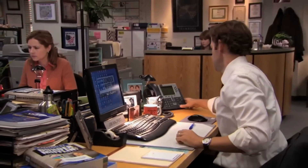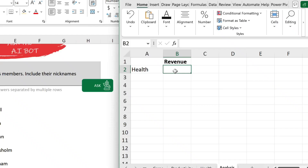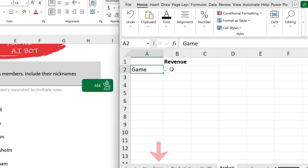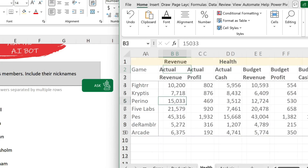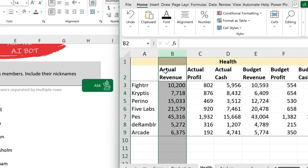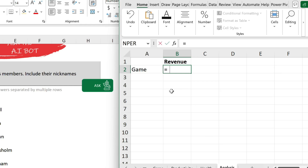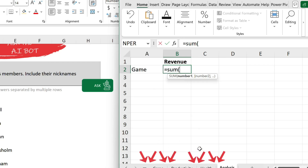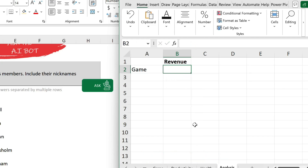Now let's say I finally need to get some work done but I'm stuck on a formula. I want to grab the total revenue from different sheets — a health sheet, a productivity sheet, a game sheet. They have a similar structure and revenue is in column B. I want a SUM function that looks into the correct sheet based on the name, without writing an IF function for every sheet. Let's ask our AI.